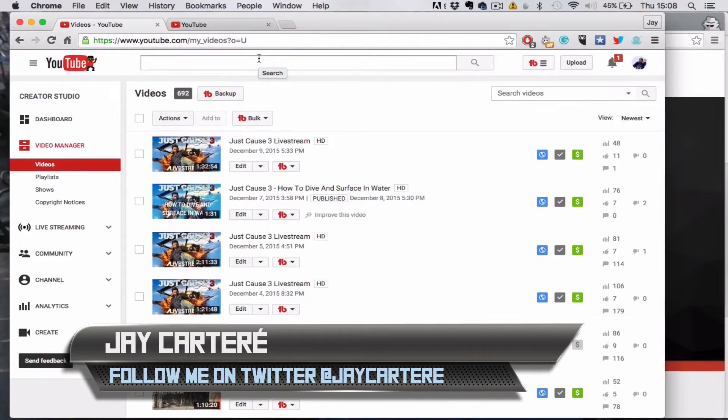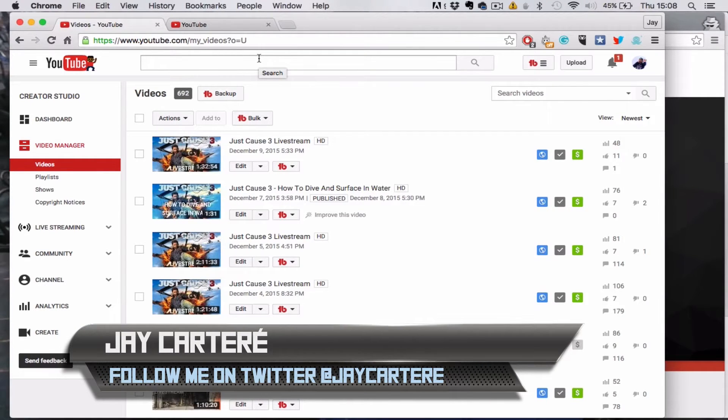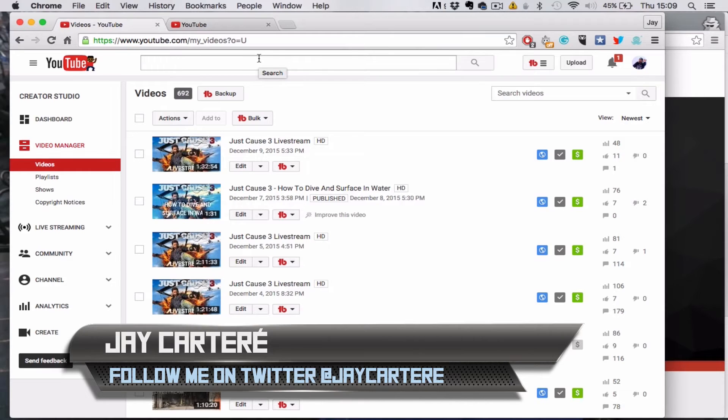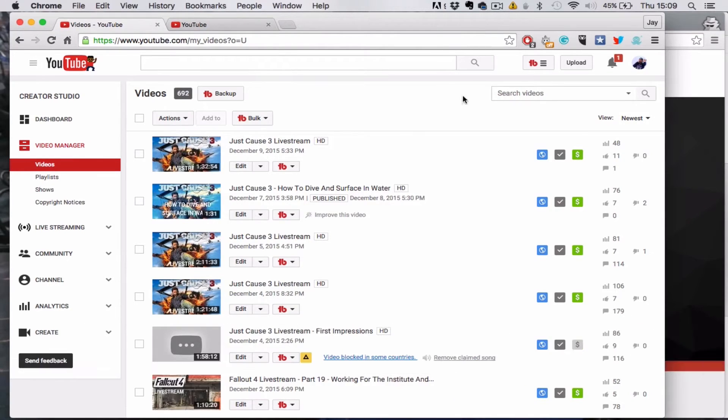Hey what's going on guys, I'm JCCartray and in this video I'm going to show you how to copy annotations on YouTube. Basically, YouTube doesn't have a built-in option to copy annotations.